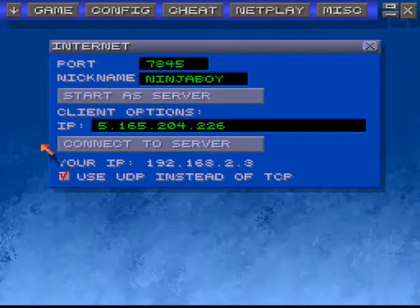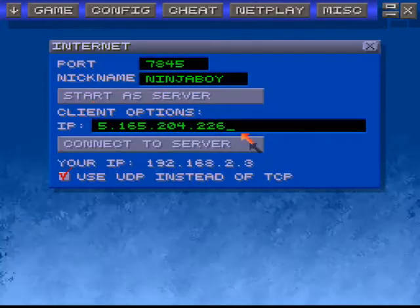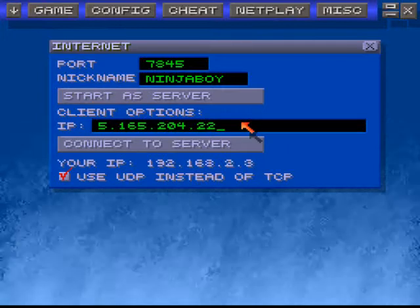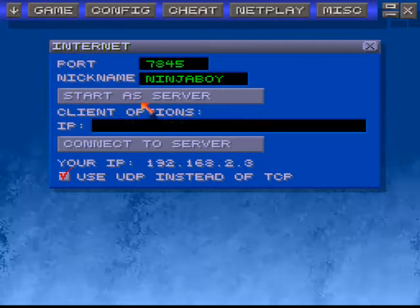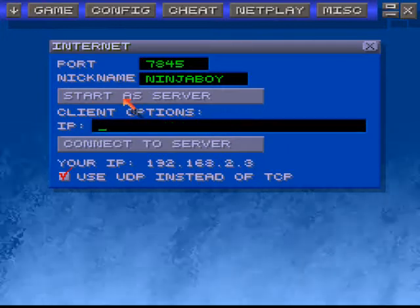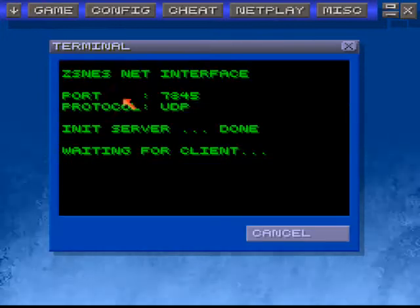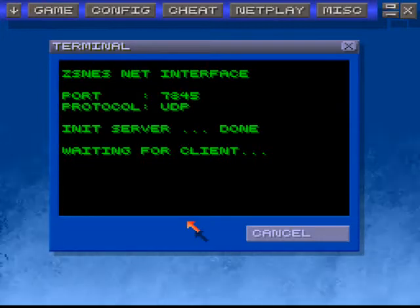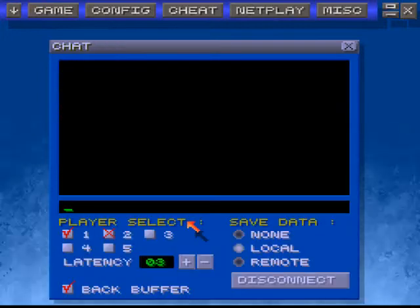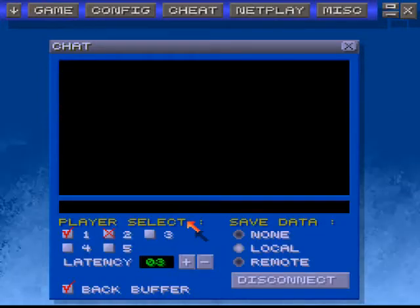and then you just don't worry about the IP address and say start as server. Now you're just waiting for people to join.